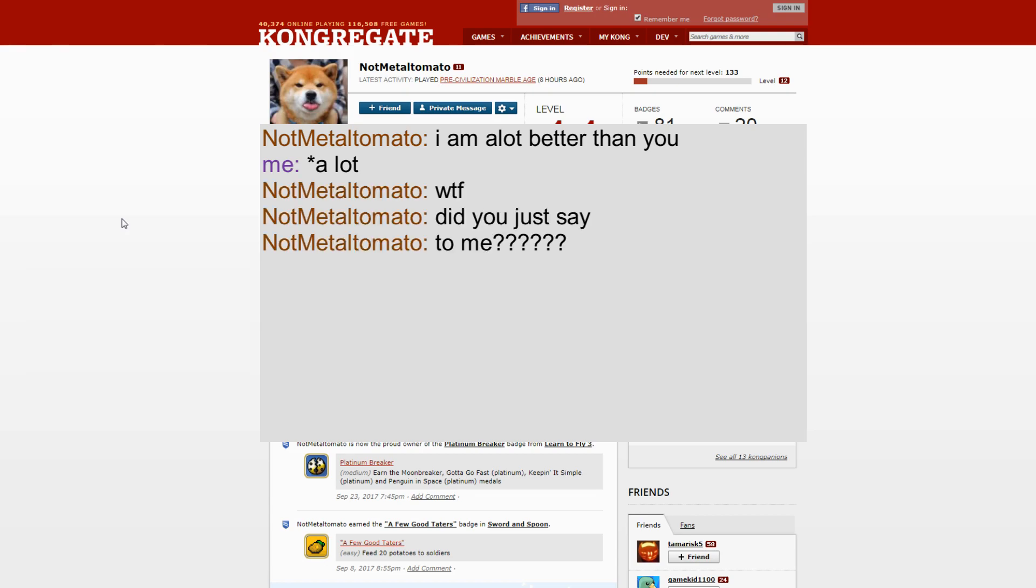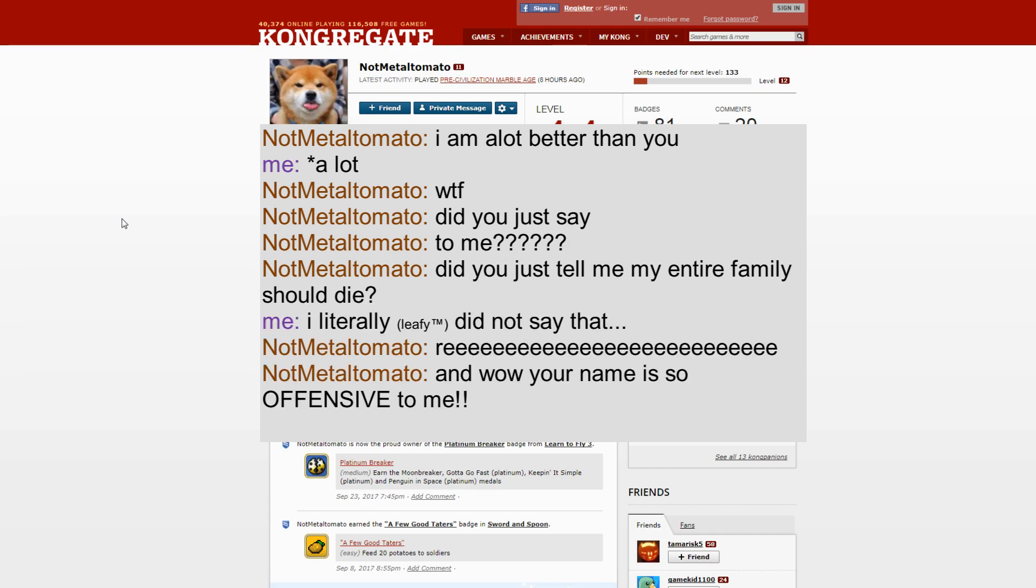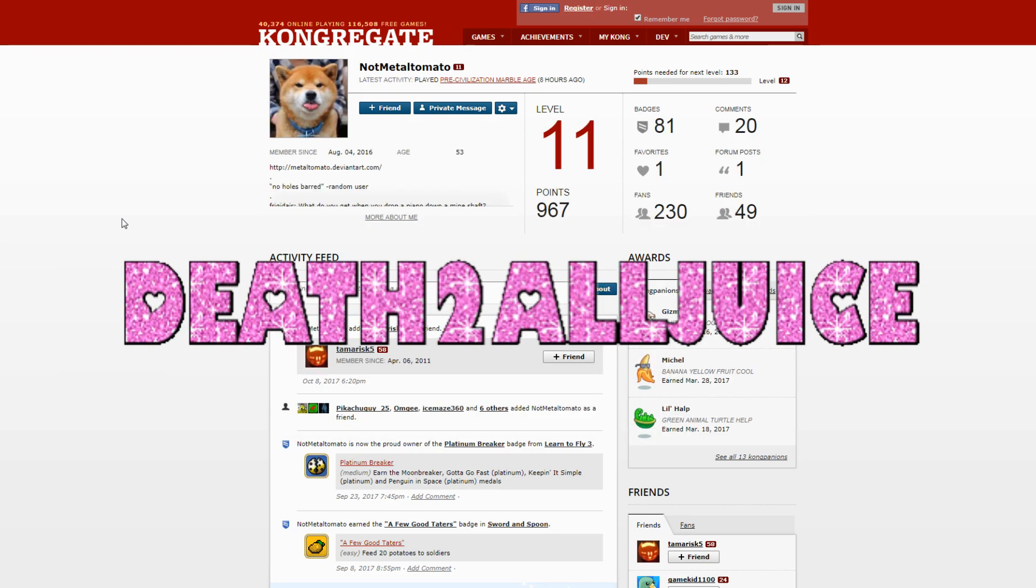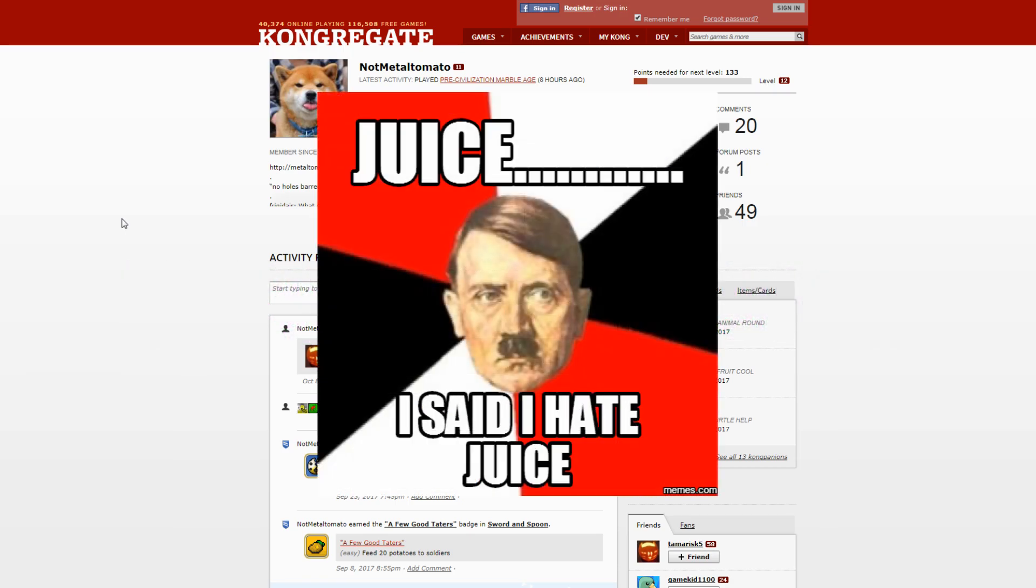I irritated him so much, like I just told his entire family should die. So he got mad and all of a sudden he realized my username. That's Too Old Jews. It was a word joke kind of, you know, just like That's Too Old Jews.